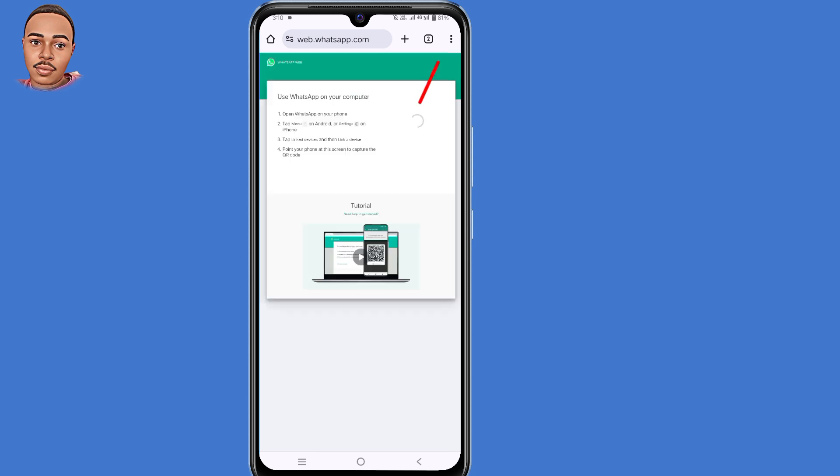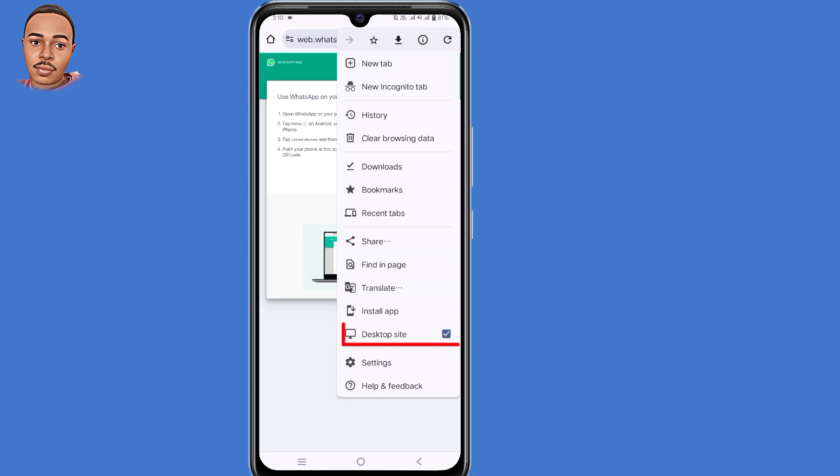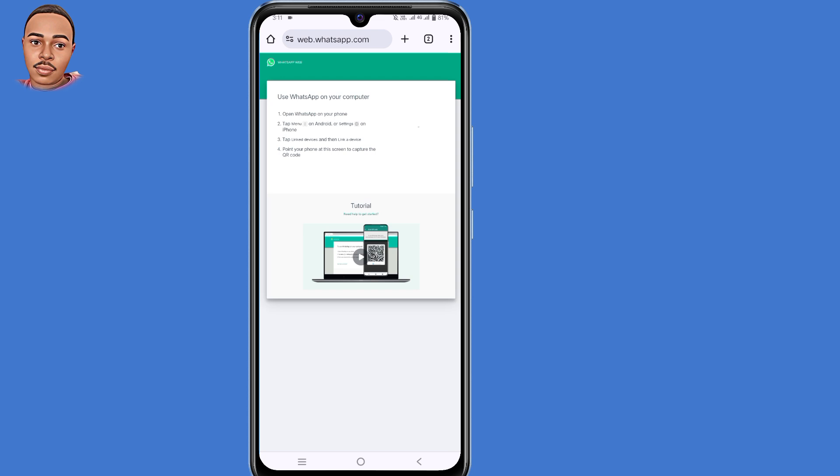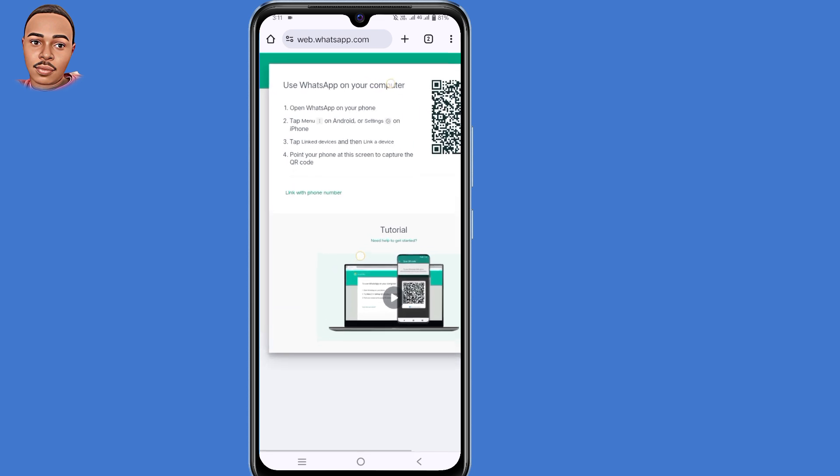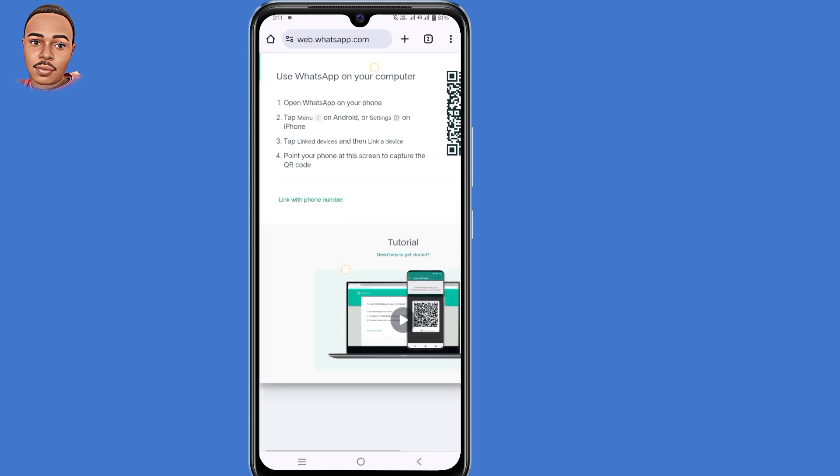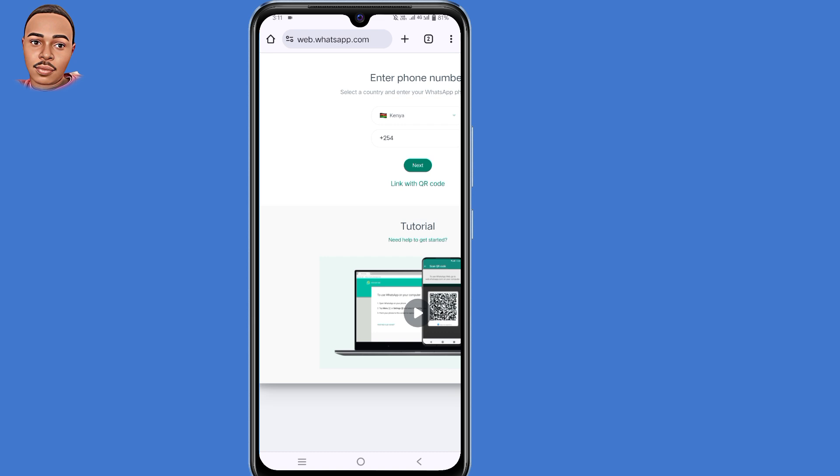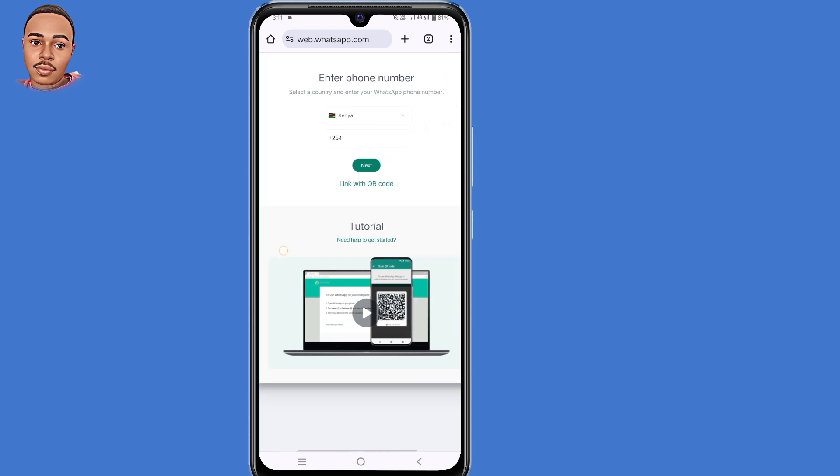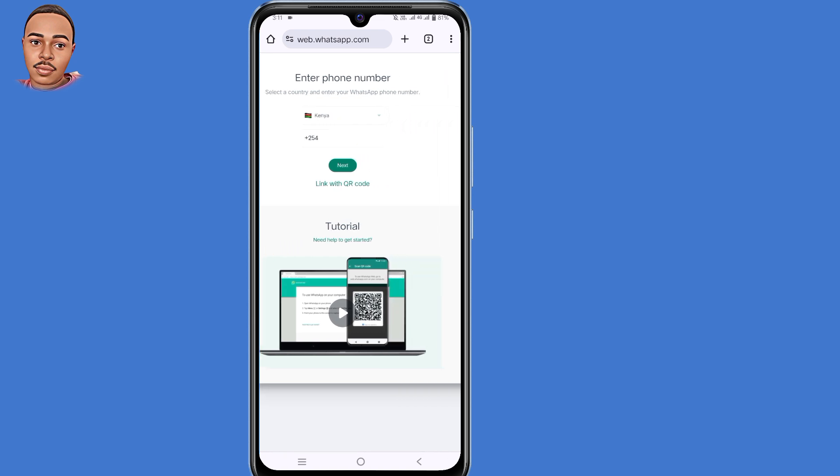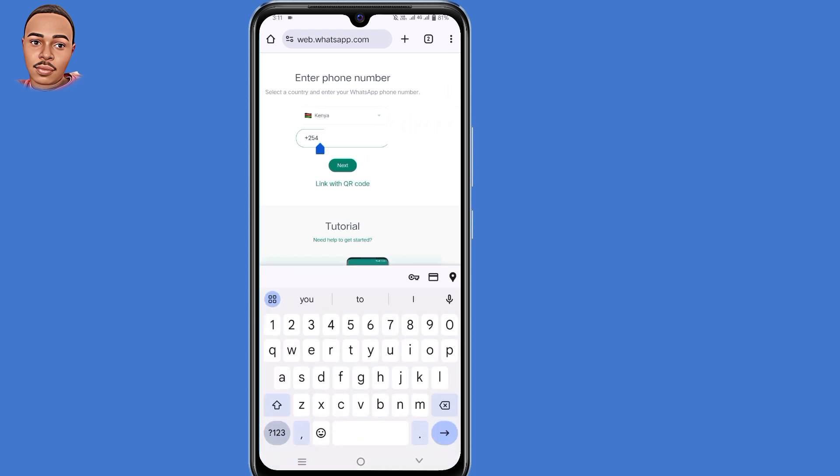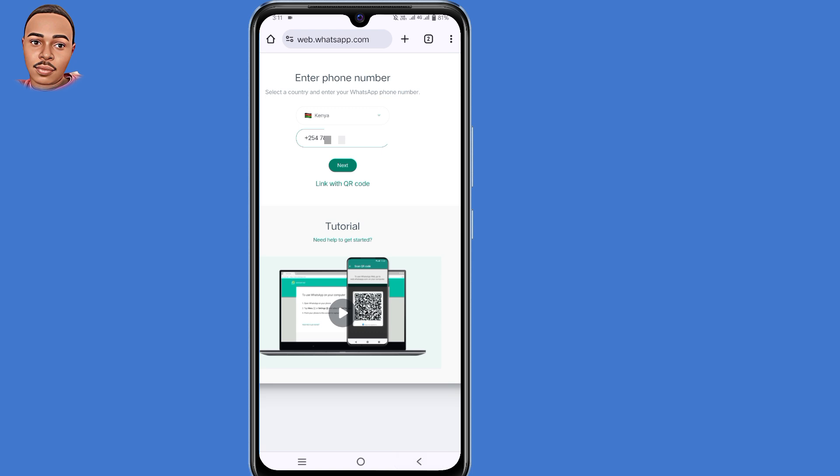Now tap on those three dots at the top right corner, then make sure to enable desktop site. After doing that, zoom in, then click where it says link with phone number. Now submit your phone number, then tap on the next button.